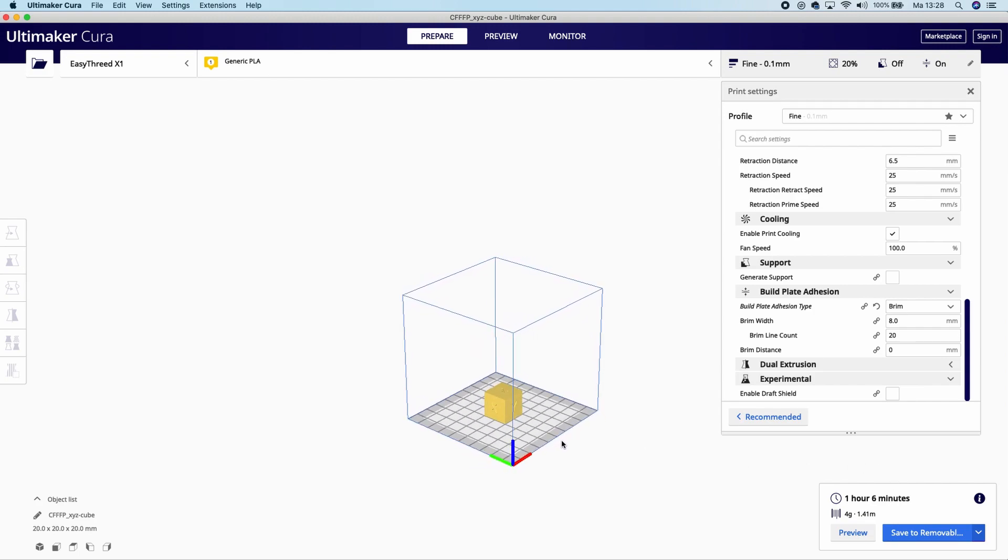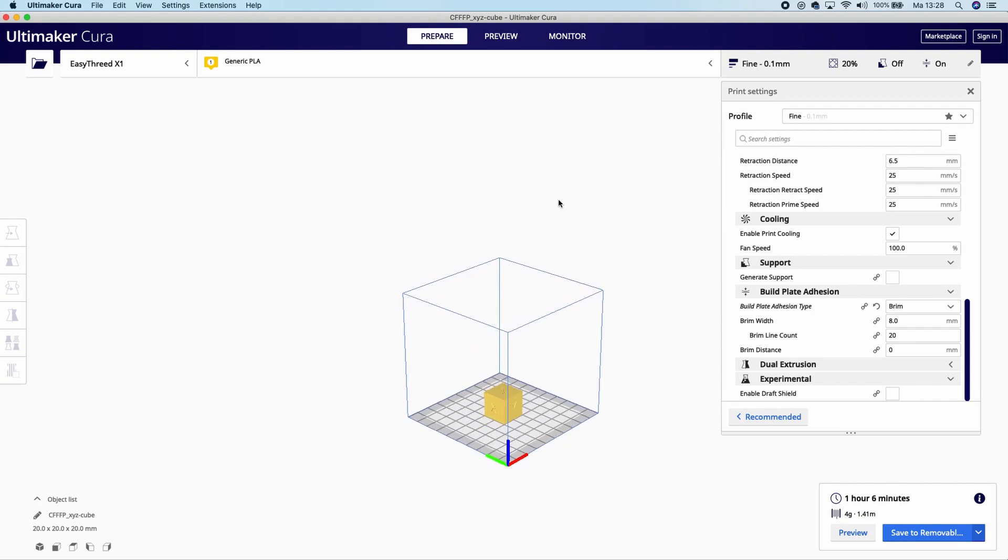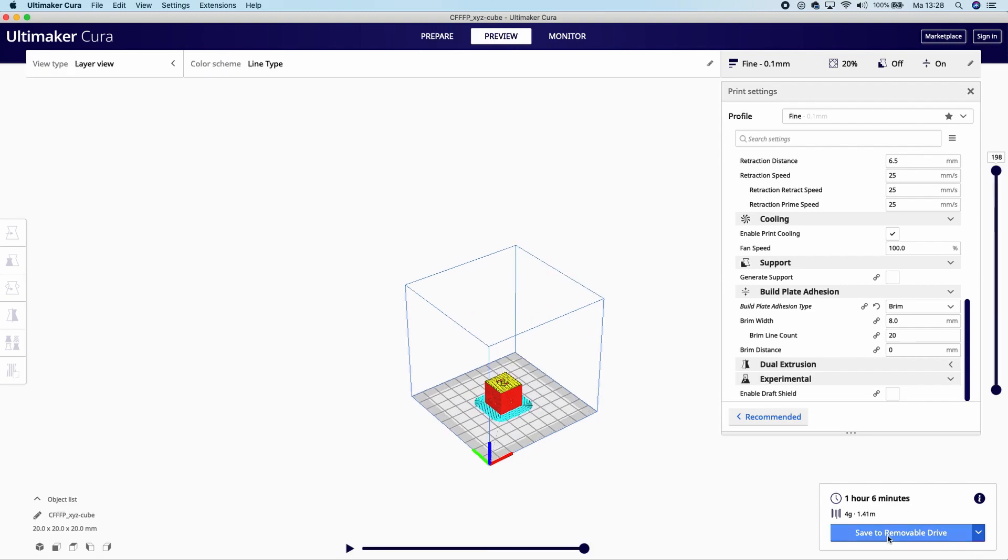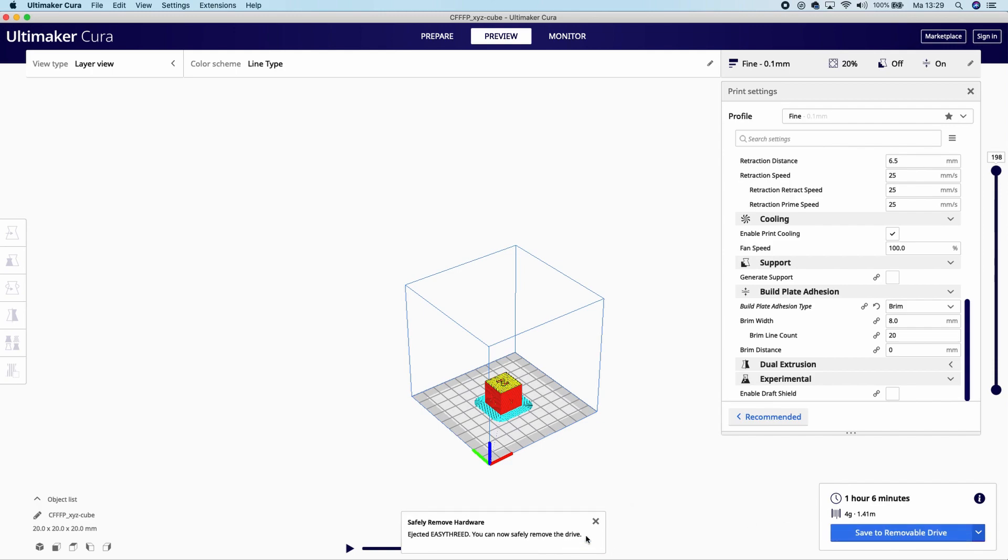And this is going to be the end result if I click on Preview. Save to Removable Drive. Once that is done, you press Eject, and then you put the SD card into your EZ3D X1 3D printer, and then you are going to start your prints.